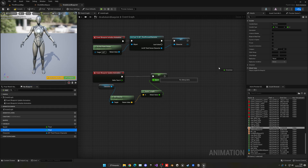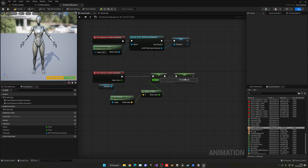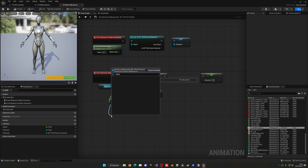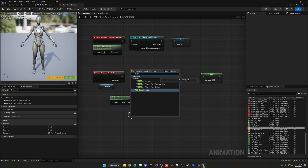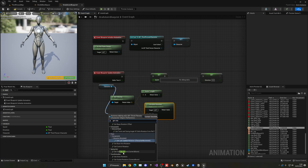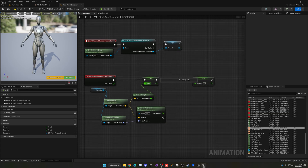For direction, get the character reference and use the 'Calculate Direction' node. Plug the character's velocity into the velocity input, and for base rotation get the character's actor rotation and plug that in. The return value feeds into the direction variable. Now both direction and speed are being set correctly in the animation blueprint.